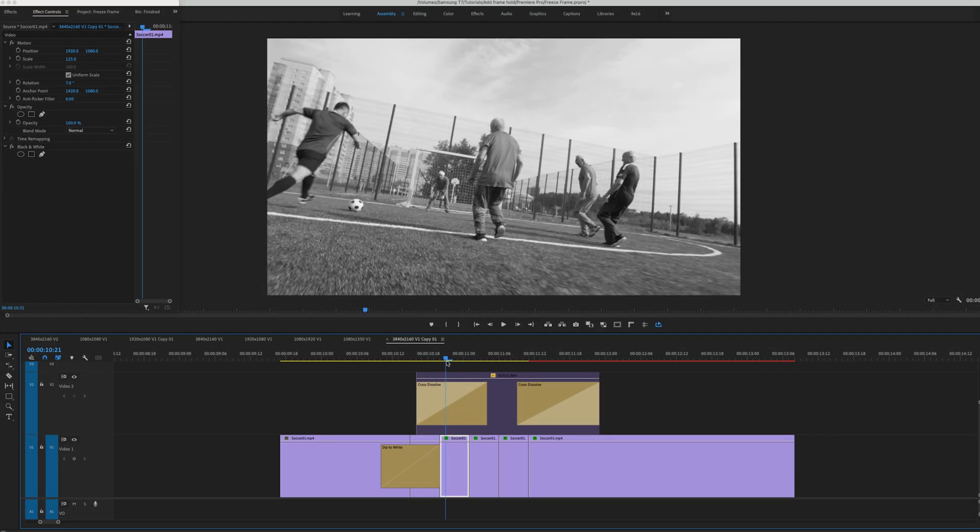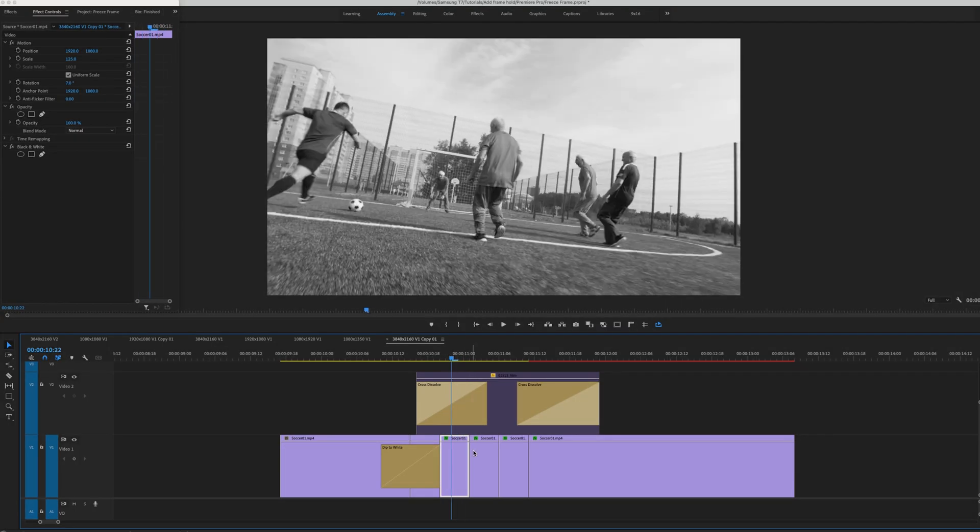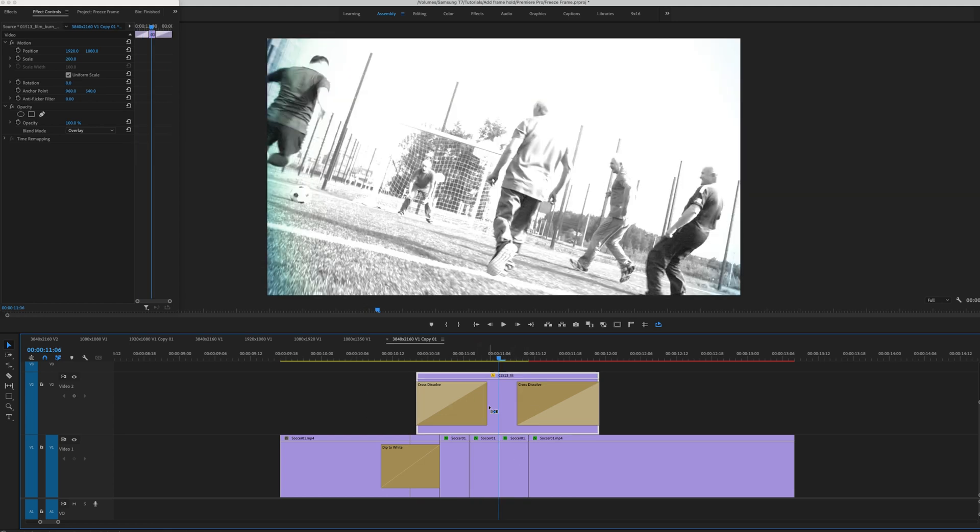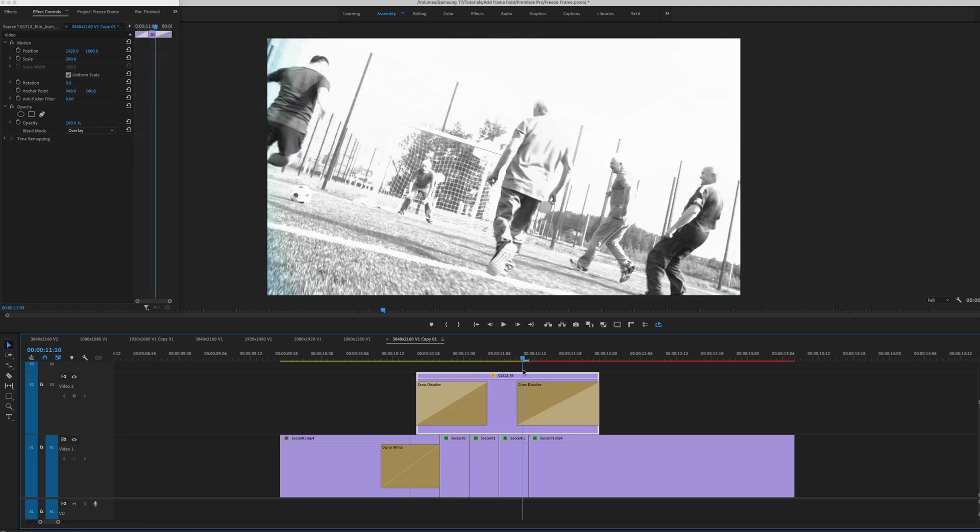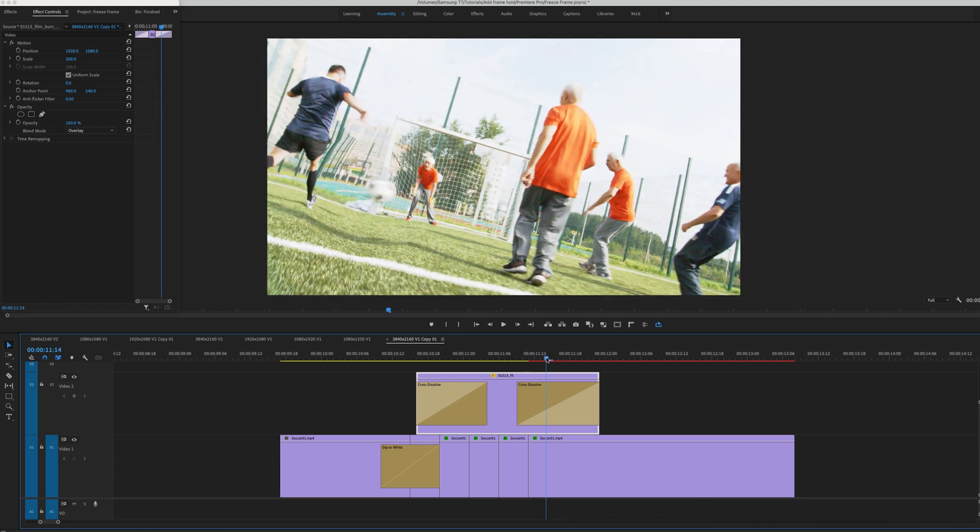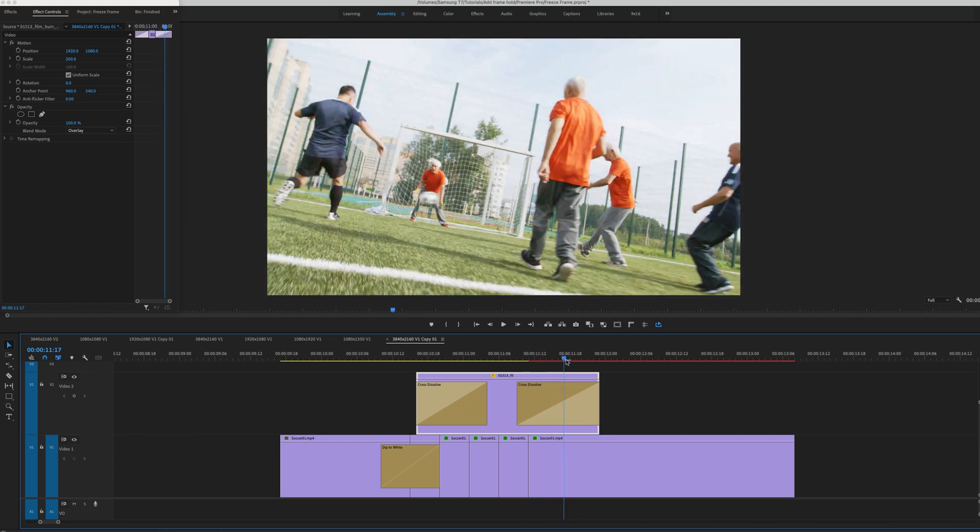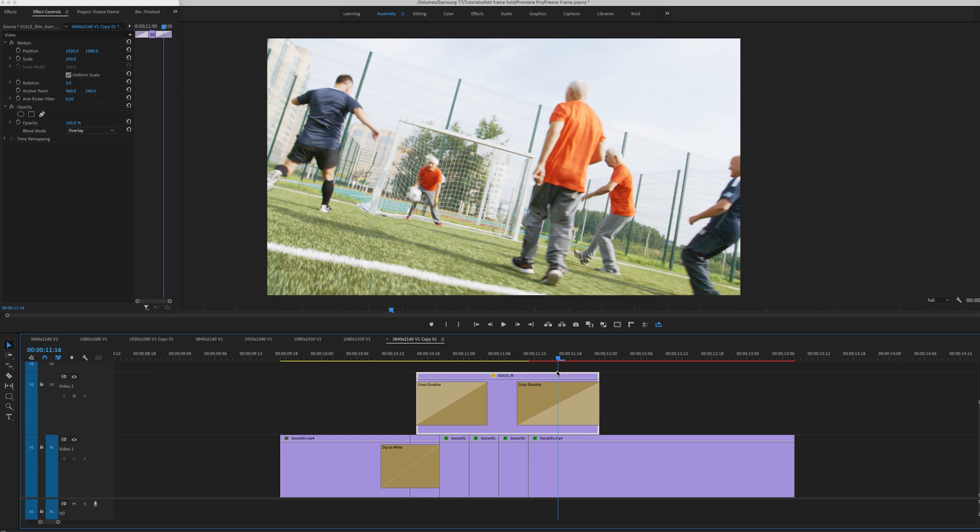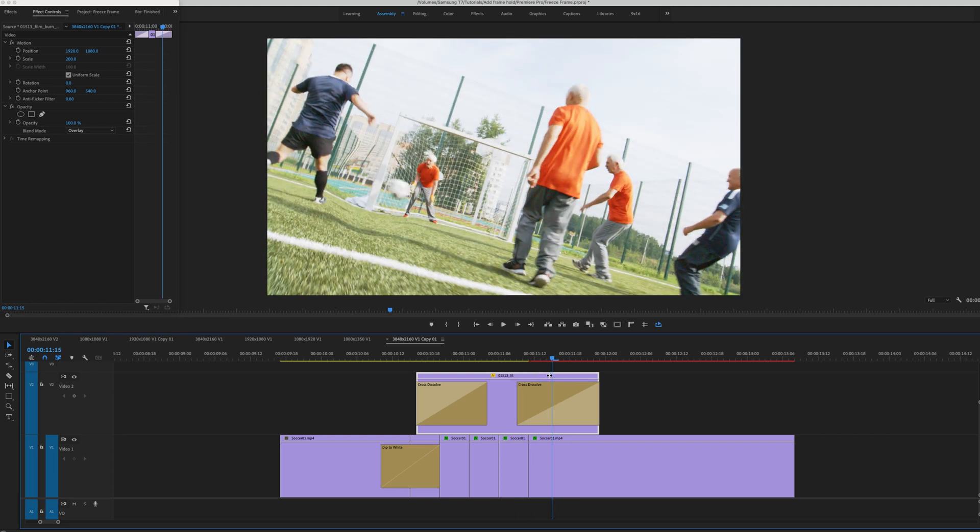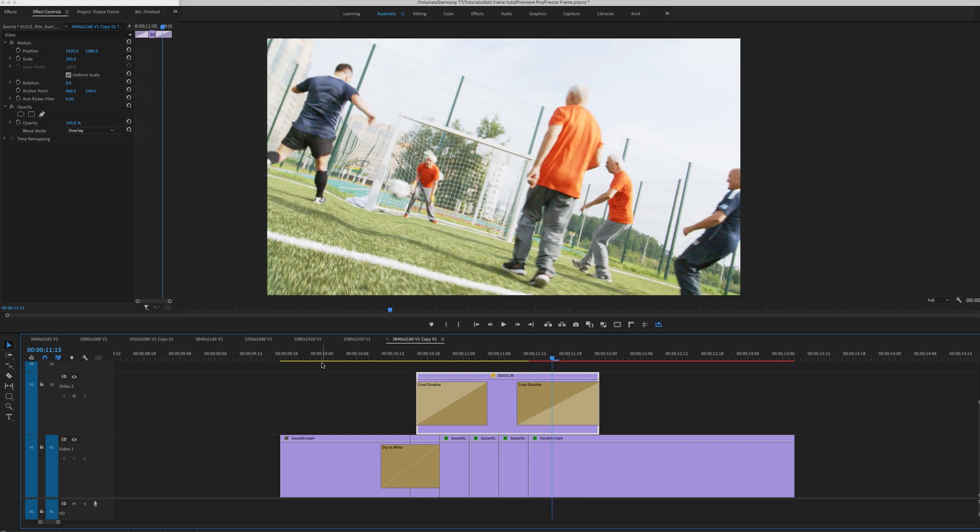And a couple more effects that I added were changing these to black and white. I also put a little film burn in there as well as this little sphere popping right when he kicks the ball. So it gives like some force, like BAM! And the end result looks like this.